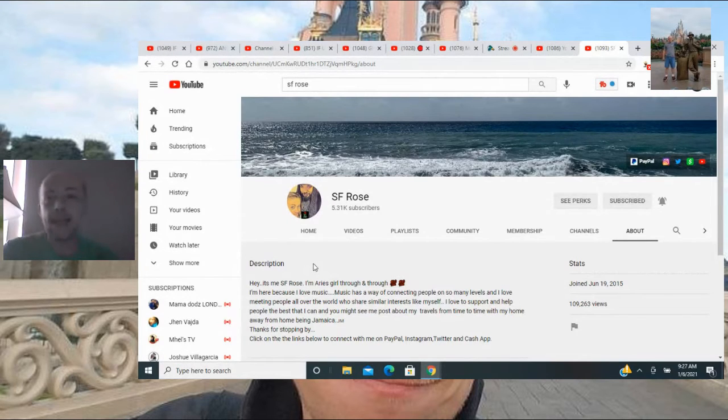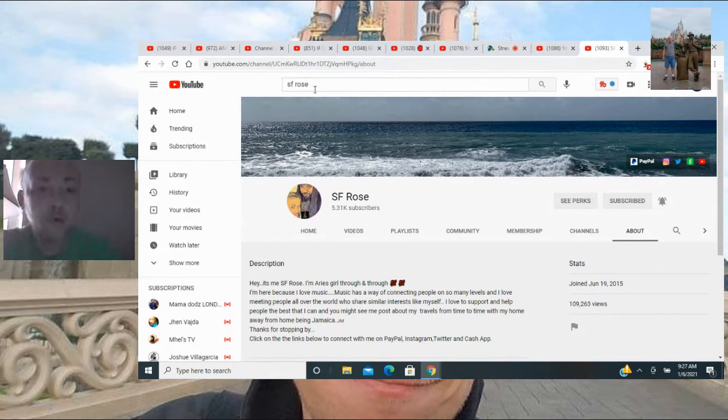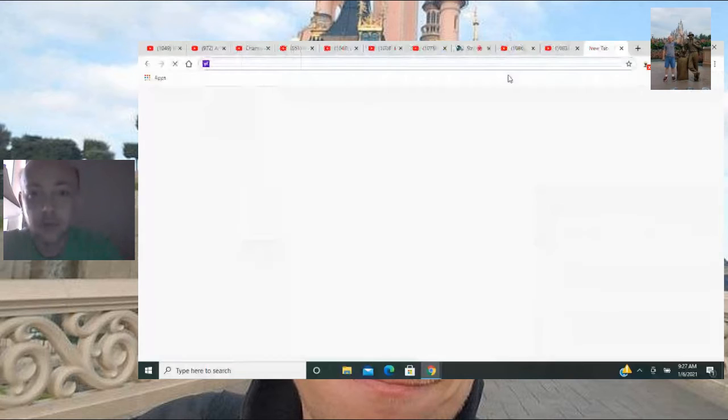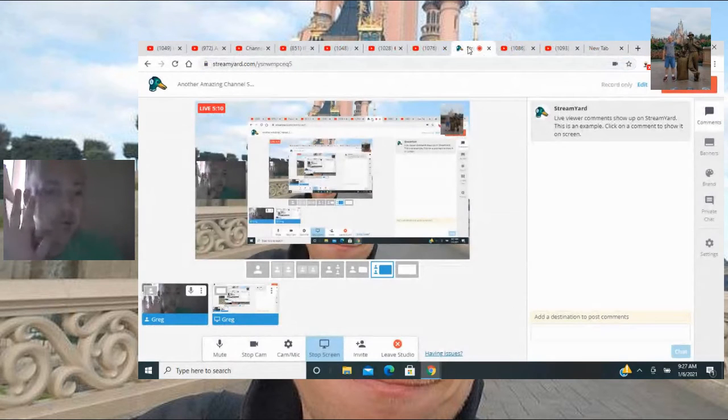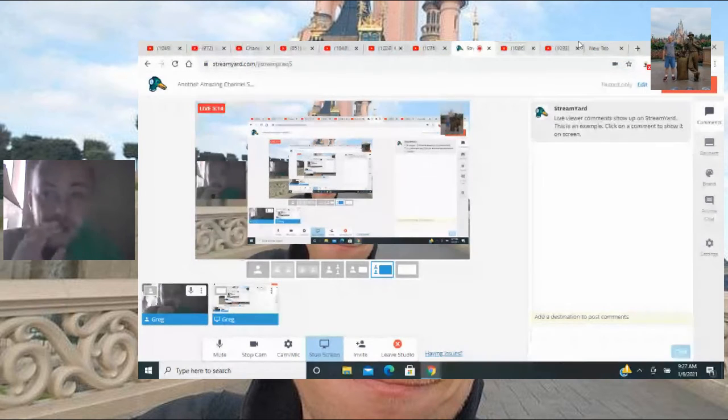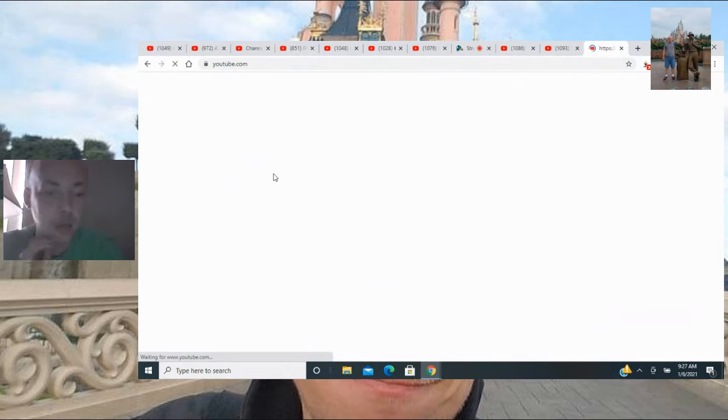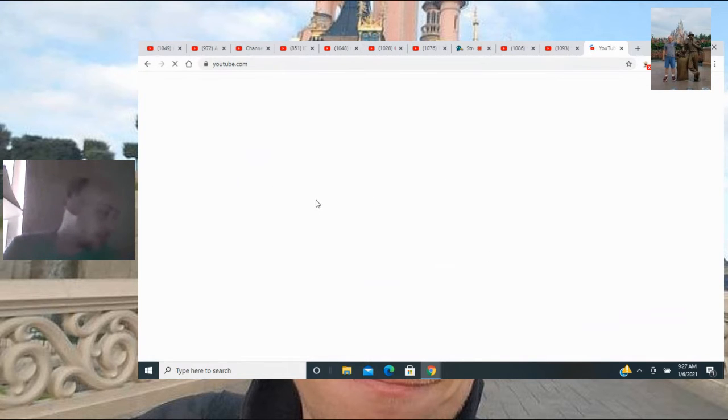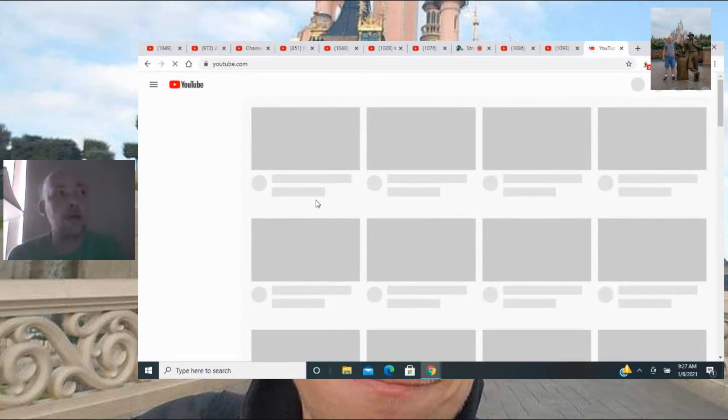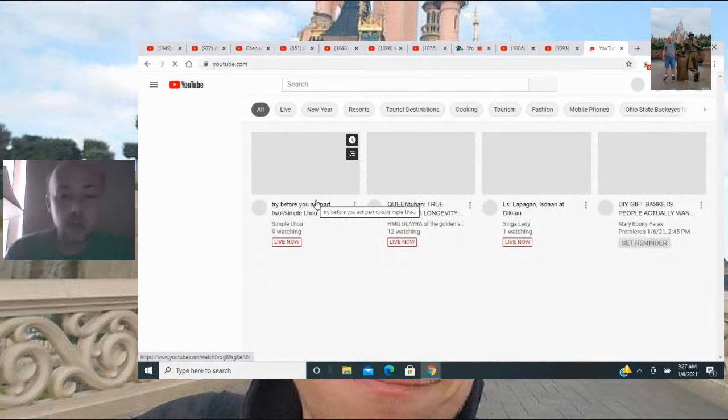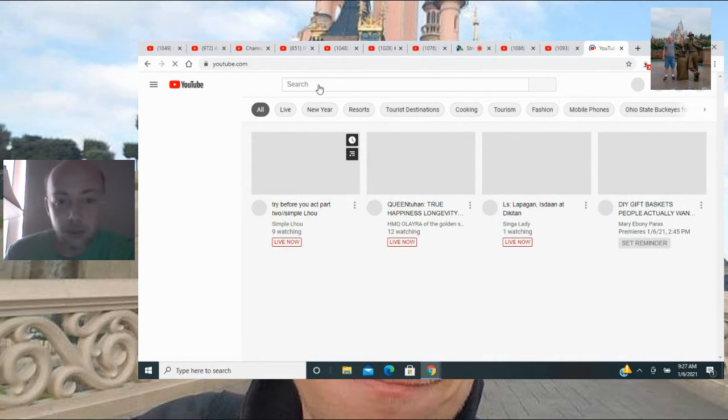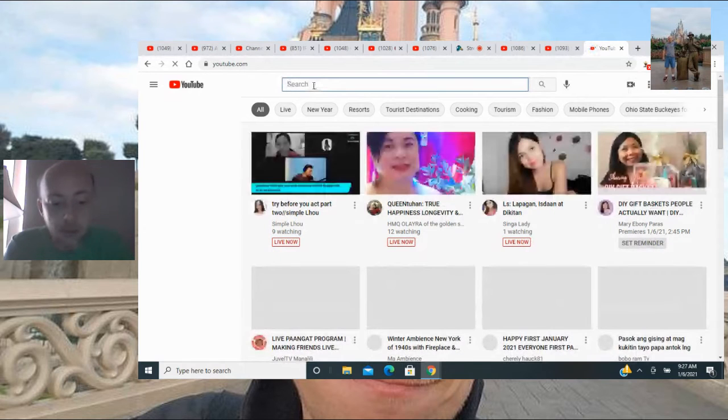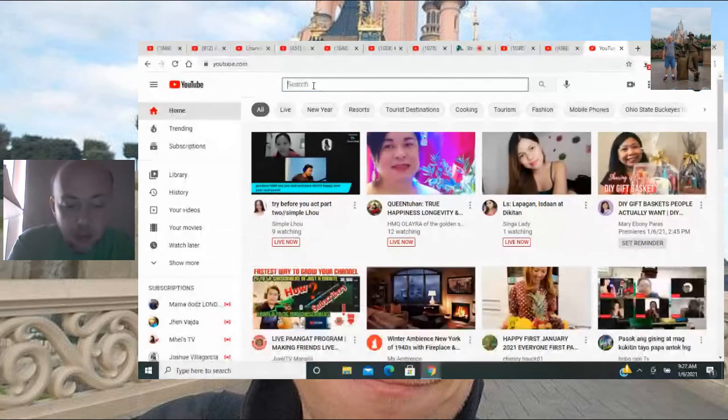Last but certainly not least, we're going to do two more channel shout outs. We're going to make five channel shout outs this video, five of them. Here's the next lucky person. This person is an incredible channel member, has been with me since day one.